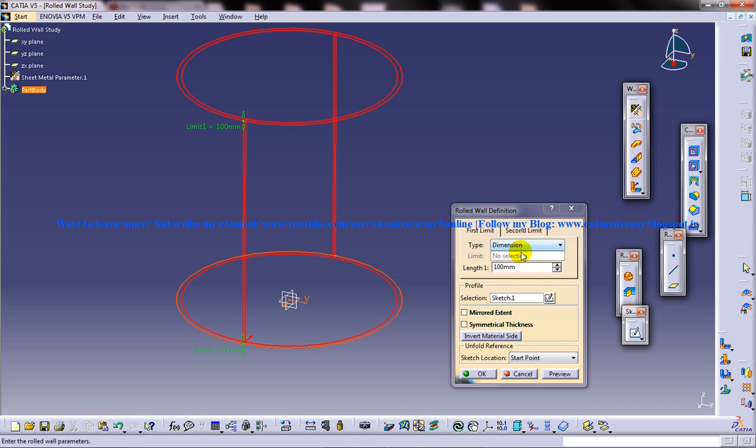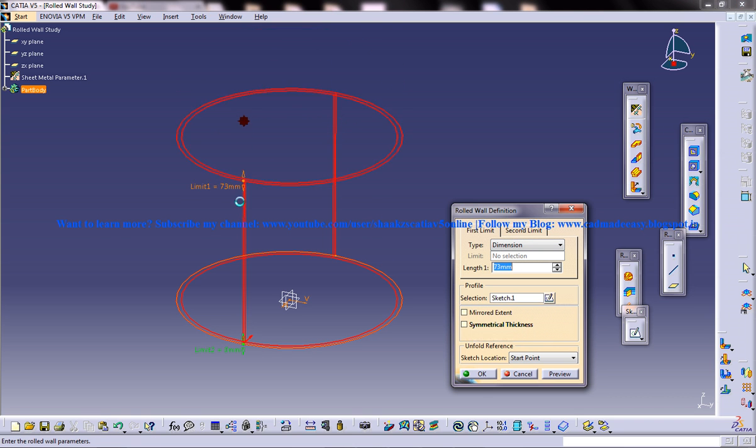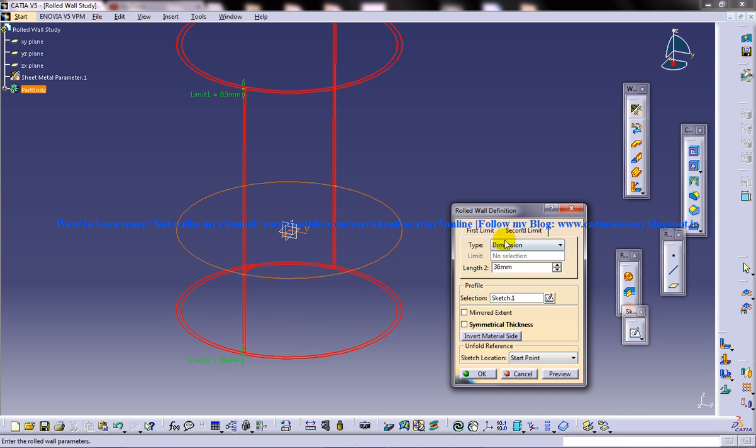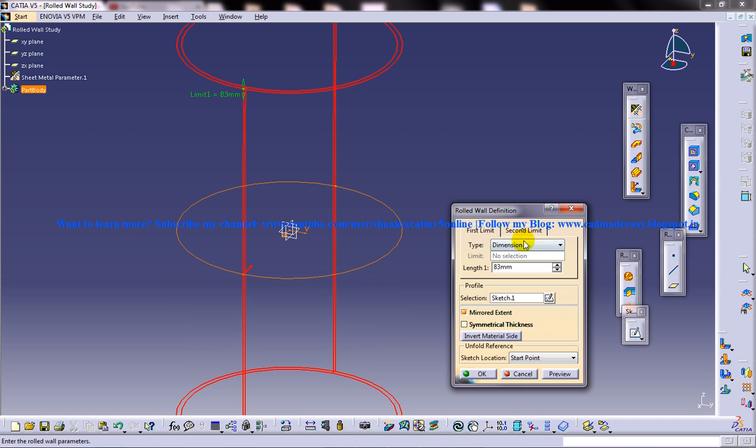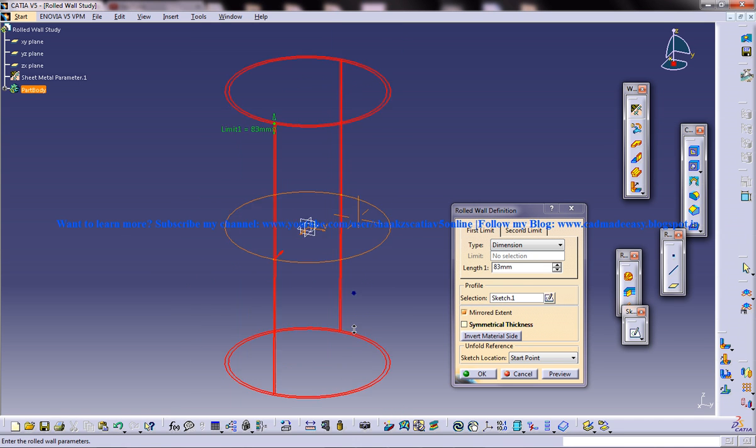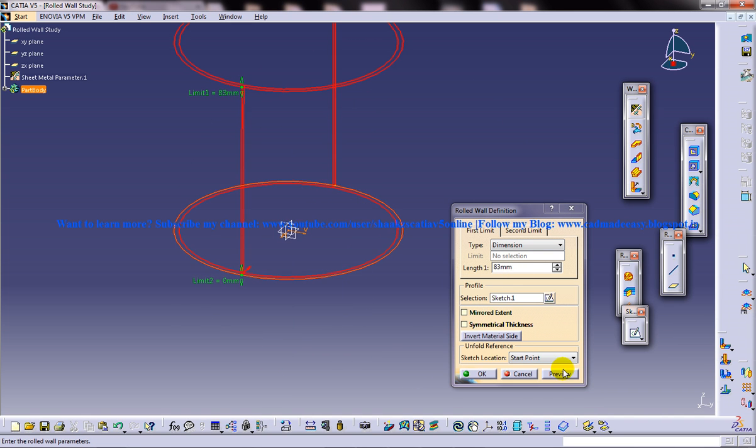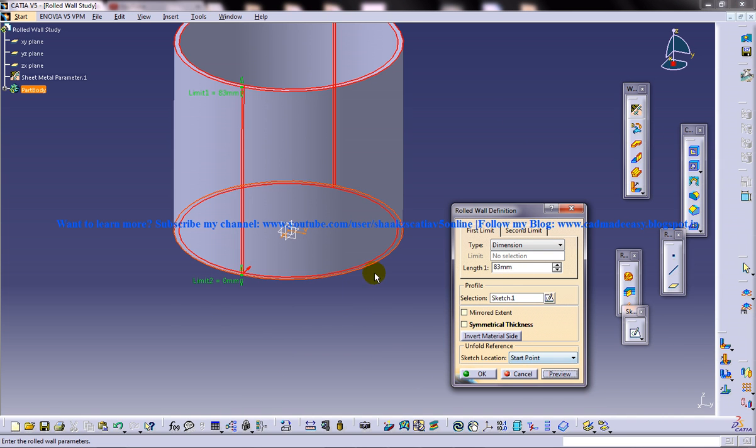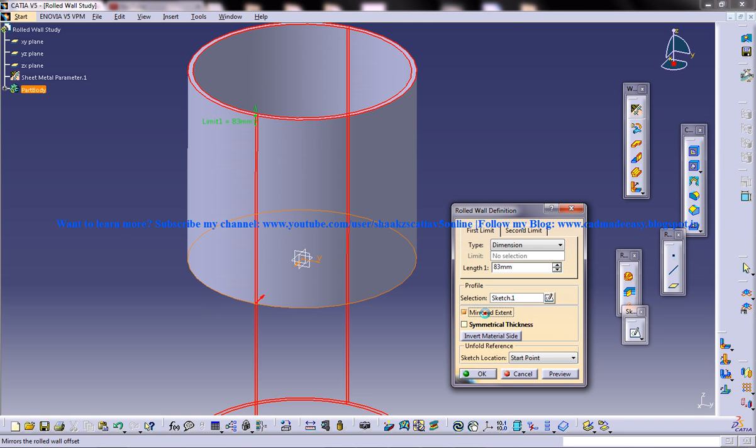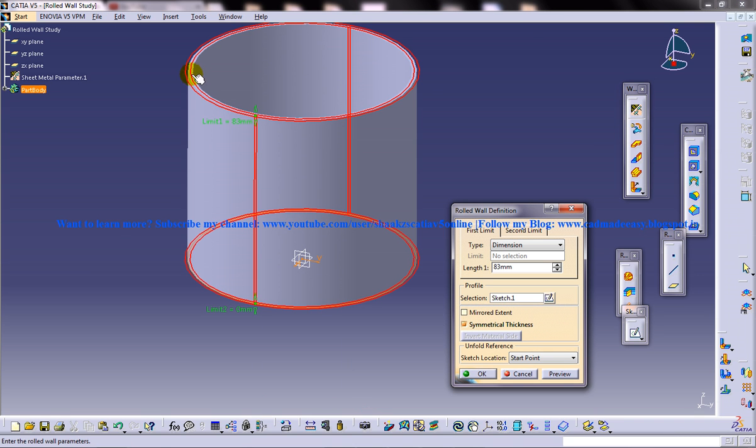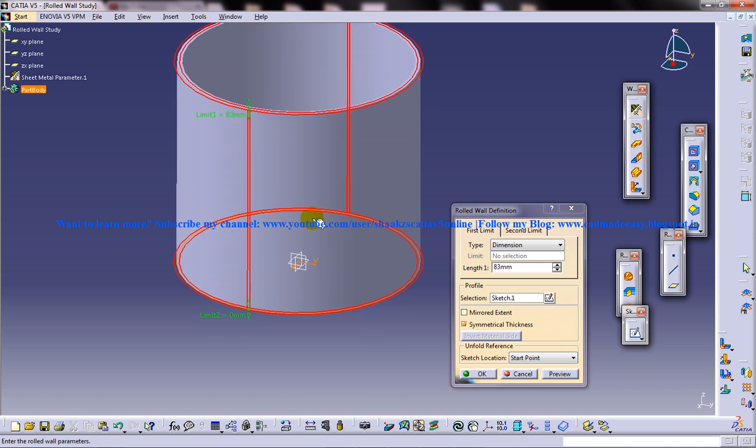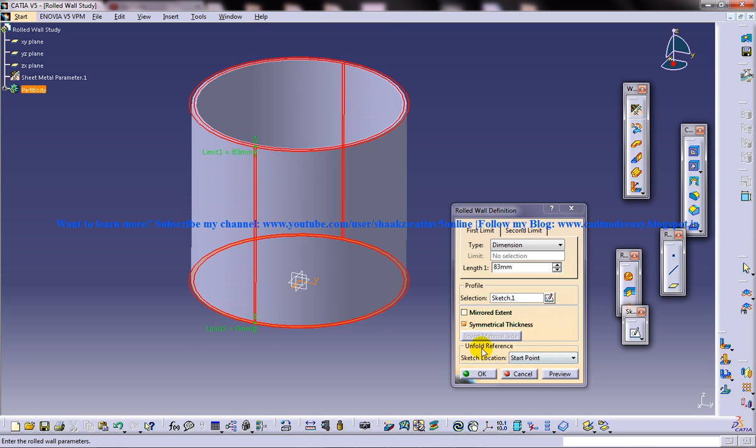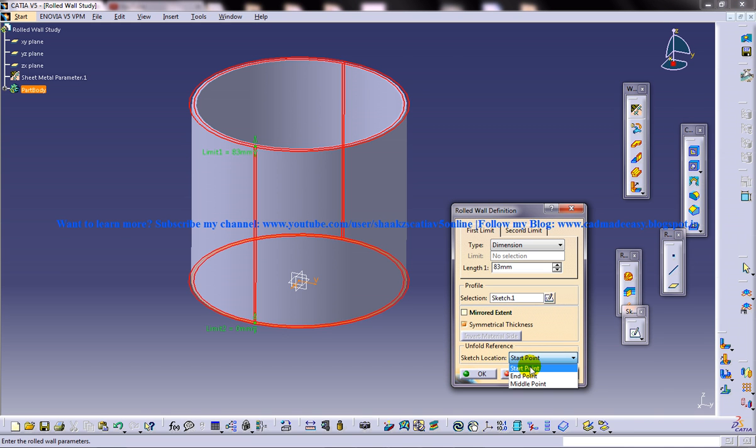Now specify the parameters. There are various variables you can see over here. You can specify the height, the second limit, or you can do the mirror extend and the second limit will be frozen. You have an option to preview, and you have another option for mirror extend and symmetrical thickness, which means where the sketch is being created, the material will be added half on each side. Another option is the unfold reference. Under the unfold reference you have three options: start, end, and midpoint.